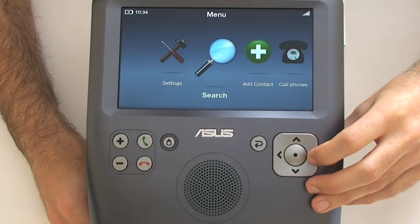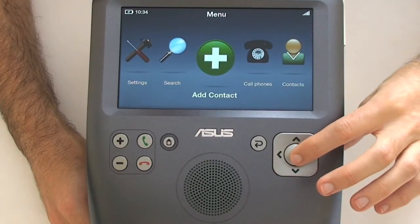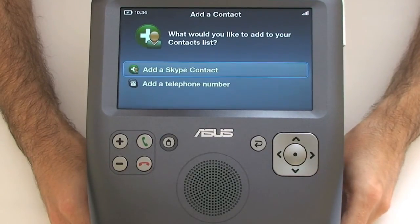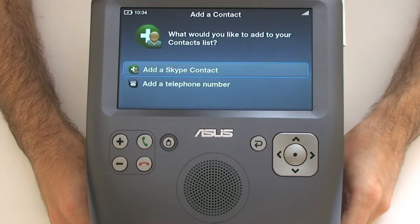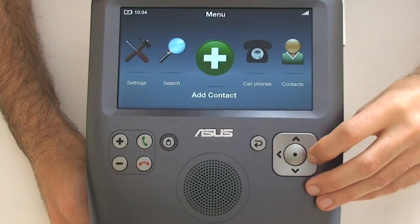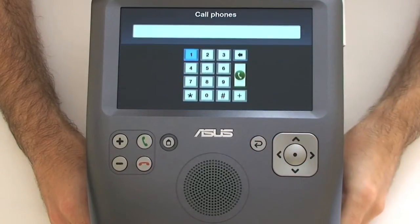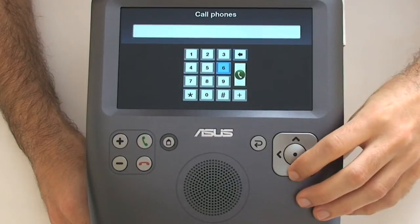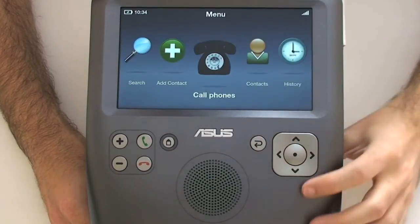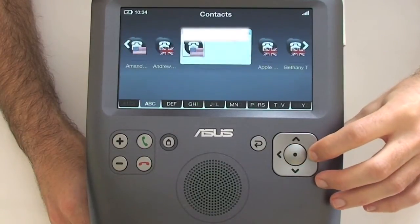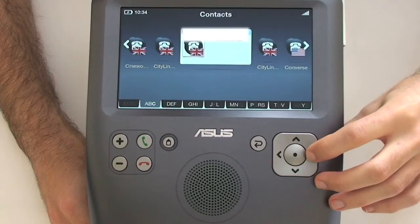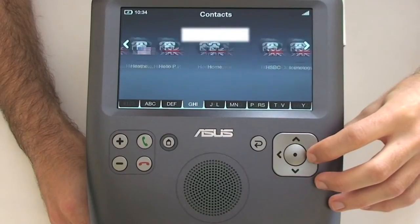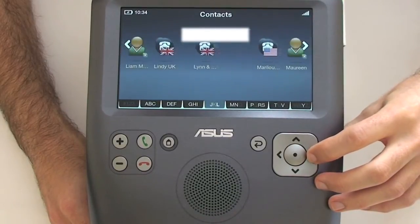You can add a contact, much like the desktop version of Skype, by adding a Skype contact or a telephone number. Selecting 'call phones' brings up a dial pad where you can navigate around and make a one-off call. Moving across takes you into your main contacts list, where a phone icon indicates a Skype Out number and a person icon means they're a Skype contact.